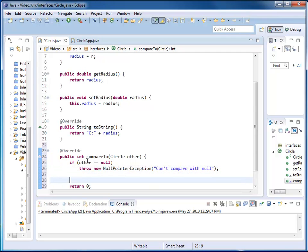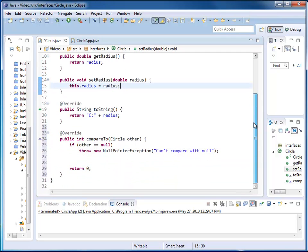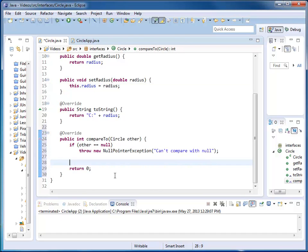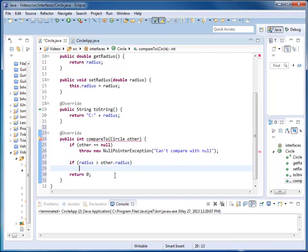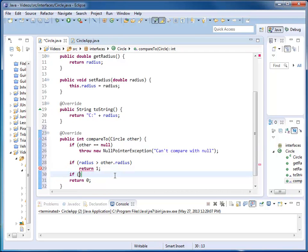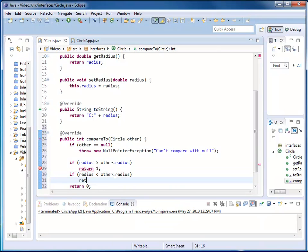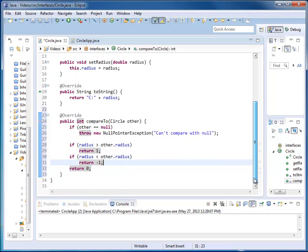And now that I know my circle is not null, I do the actual comparison. I compare my radius with the radius of the circle passed. So I say, if radius is greater than the other radius, then return something positive. Let's say 1. If radius is less than the other radius, then return minus 1. Otherwise, I'm returning 0.